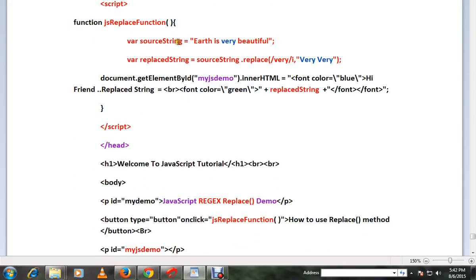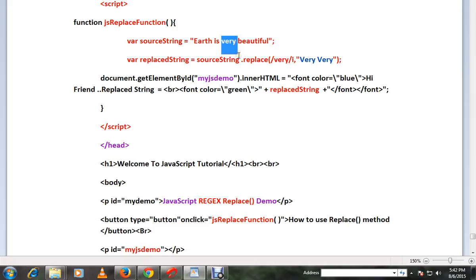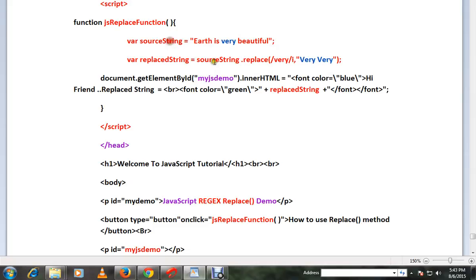I have a source string that contains 'Earth is very beautiful'. Here I want to replace 'very' with 'very very'. So I take the source string and then call replace.